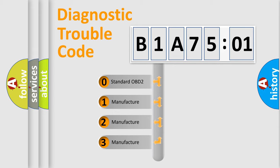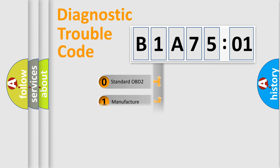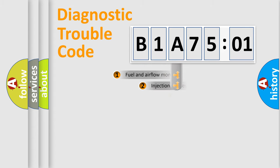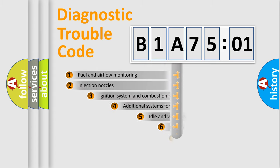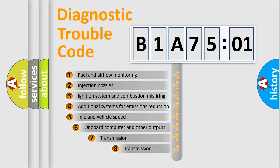If the second character is expressed as zero, it is a standardized error. In the case of numbers 1, 2, or 3, it is a car-specific error.